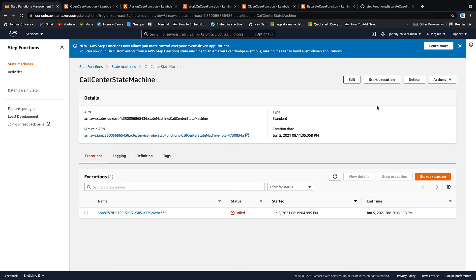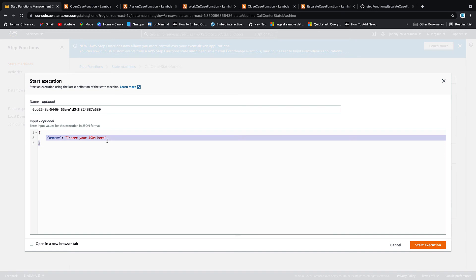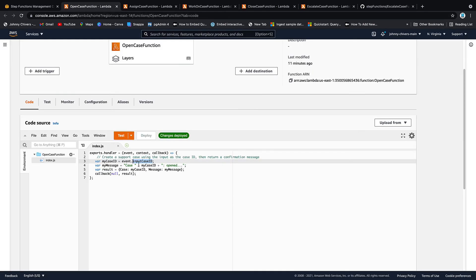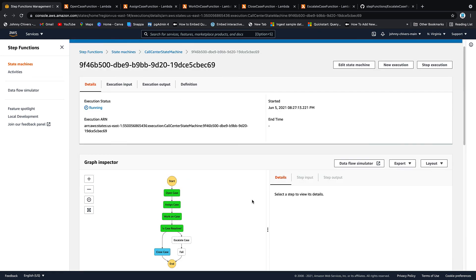Now this Lambda has full permissions. We want to click start execution. In here, we want to delete out this little comment and we want to put an input case ID and actually we want that in quotes and then colon 00001. So this is input case ID 00001. And if we just quickly look at the open case function, you can see that it's expecting that event and then it's going to process that event for us. So then once that's done, we just want to click start execution. So that's it off and running.